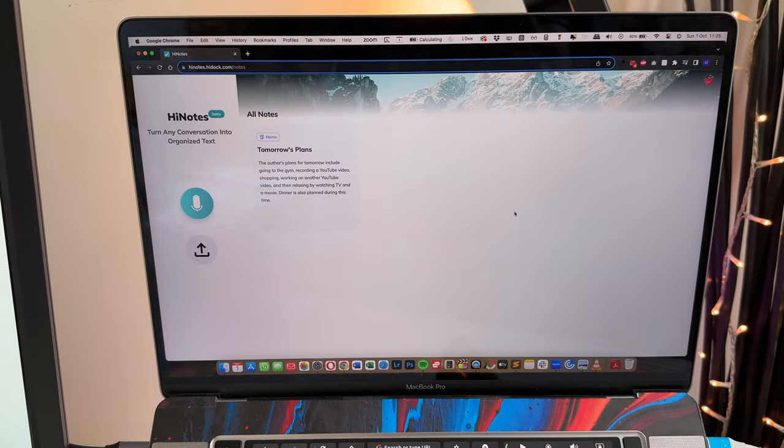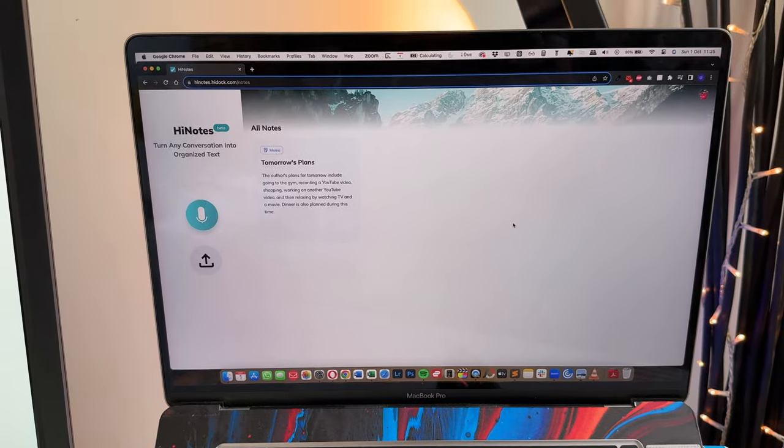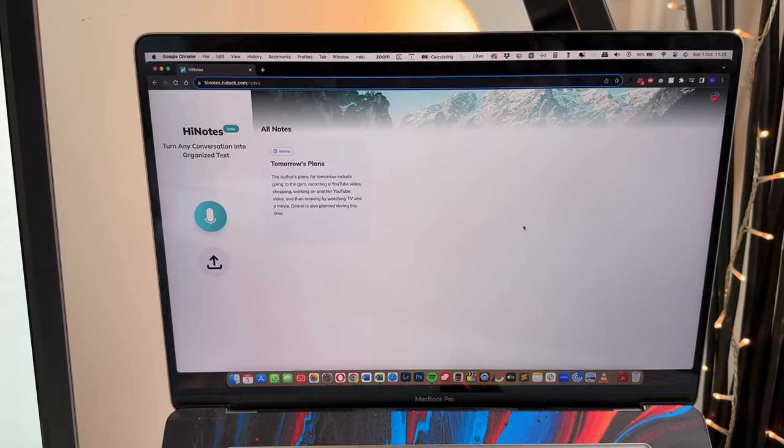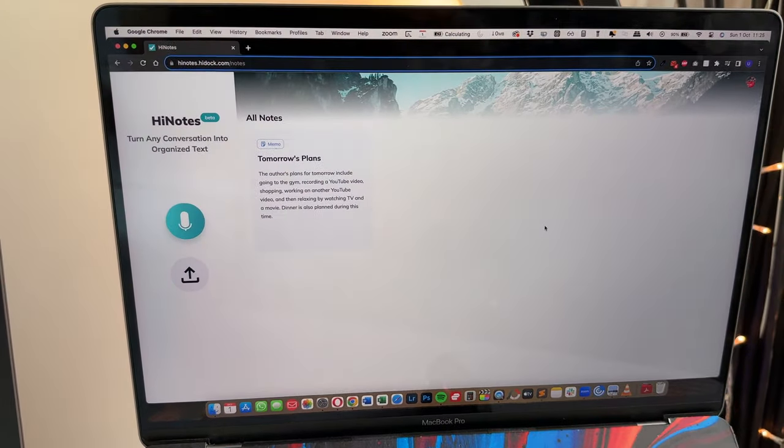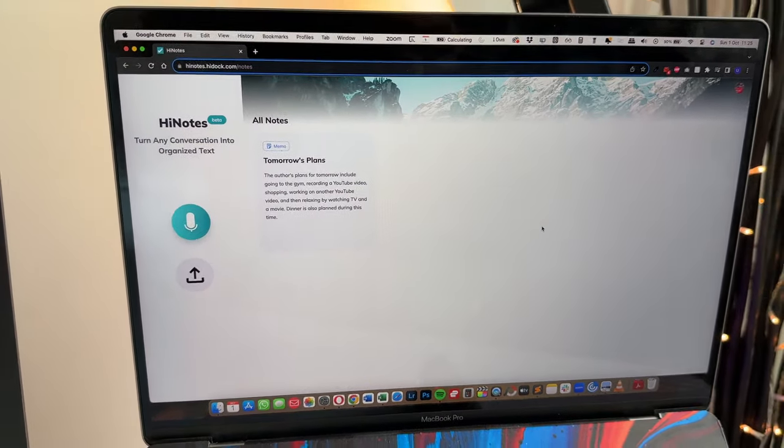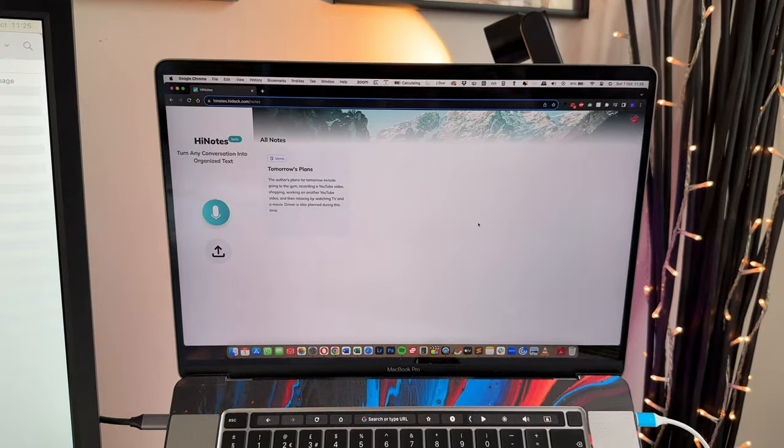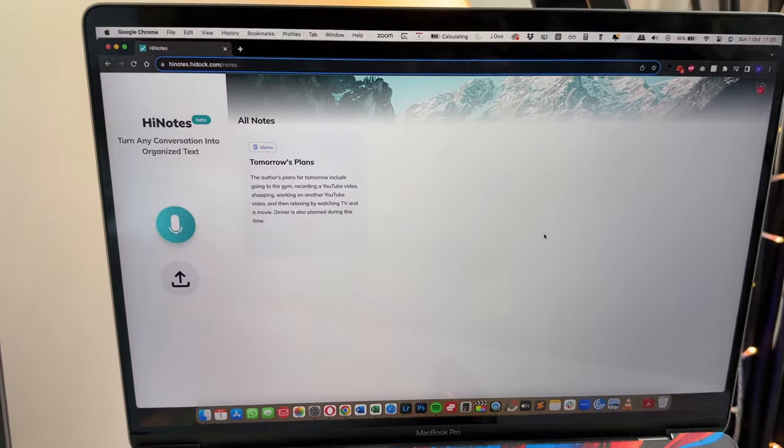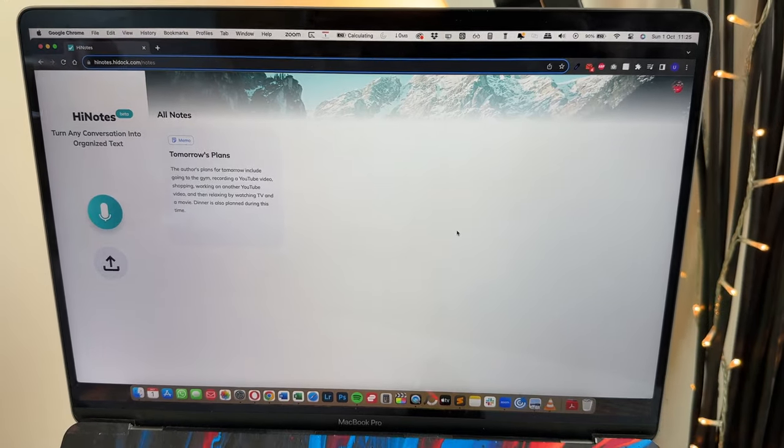But then if you use the summary tab, this will actually use ChatGPT and summarize everything in very cleanly written meeting notes. And we'll be testing that out today. You can see all of your previously recorded notes on this dashboard as well.